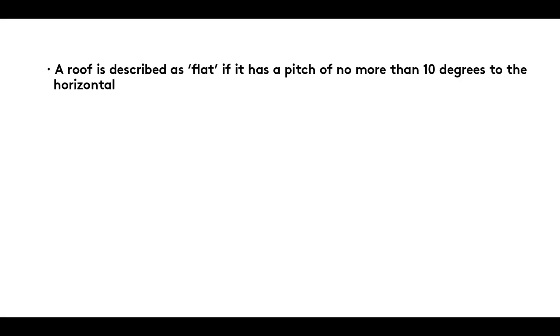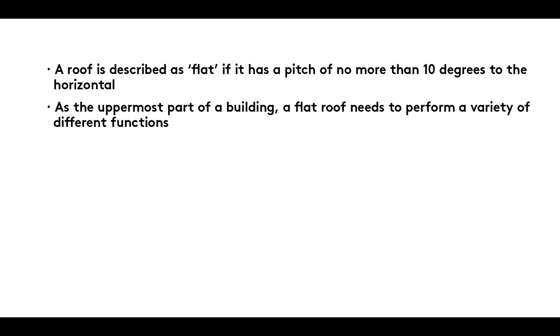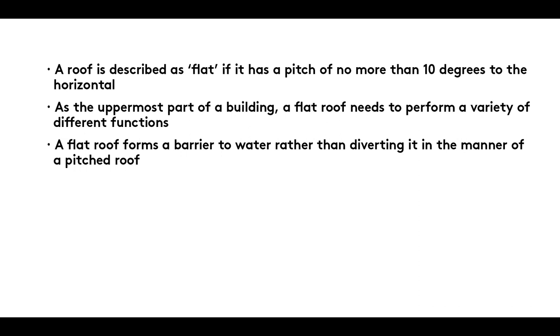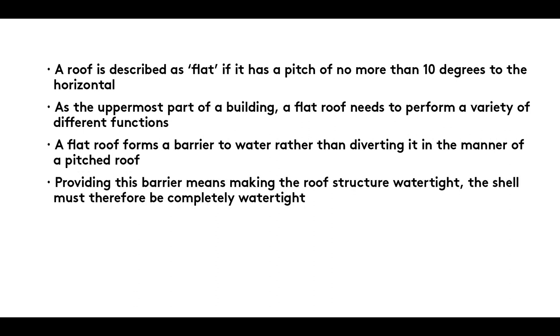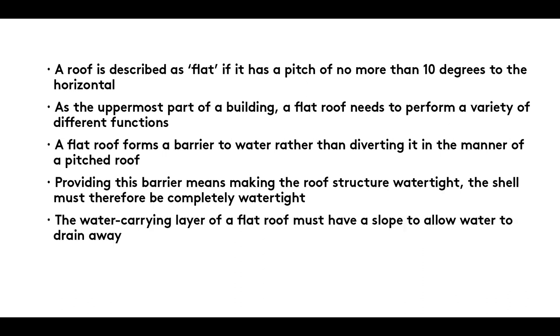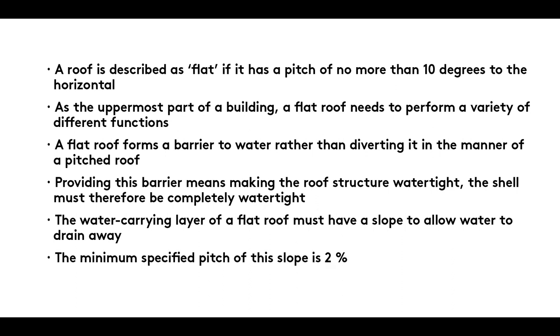A roof is described as flat if it has a pitch of no more than 10 degrees to the horizontal. As the uppermost part of a building, a flat roof needs to perform a variety of different functions. A flat roof forms a barrier to water rather than diverting it in the manner of a pitched roof. Providing this barrier means making the roof structure watertight. The shell must therefore be completely watertight. The water carrying layer of a flat roof must have a slope to allow water to drain away. The minimum specified pitch of this slope is 2%.